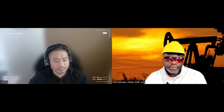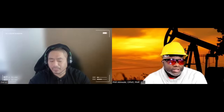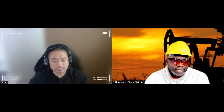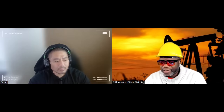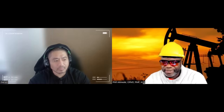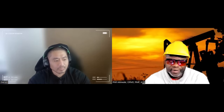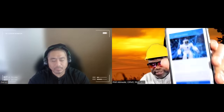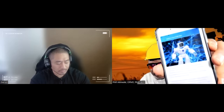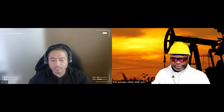Welcome to our discussion with a project management professional and earned value management professional, Daryl Maser. Daryl has been in the project management community for a while and has been working very hard on a new app — an earned value management chatbot.